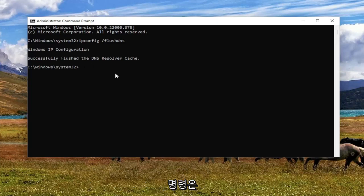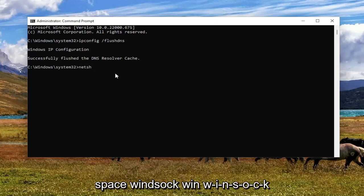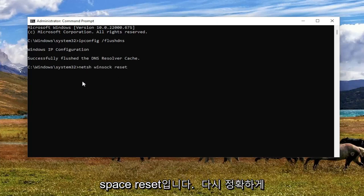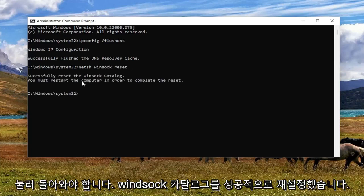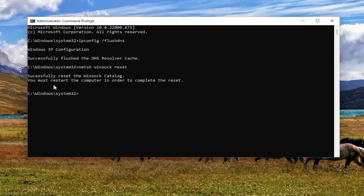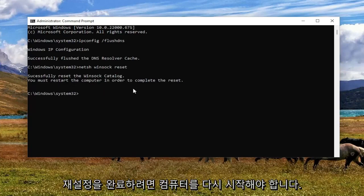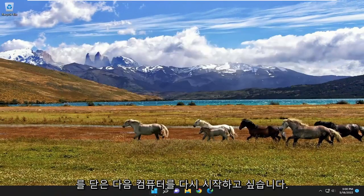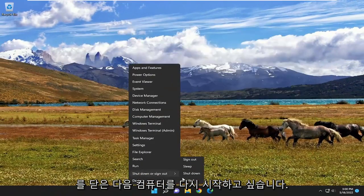The next command to type in is netsh — N-E-T-S-H — space winsock — W-I-N-S-O-C-K — space reset, exactly as shown. Hit Enter; it should come back with: Successfully reset the Winsock catalog. You must restart the computer in order to complete the reset. Go ahead and close out of here and then restart your computer.